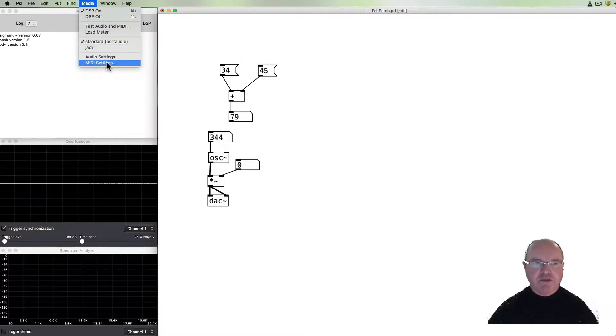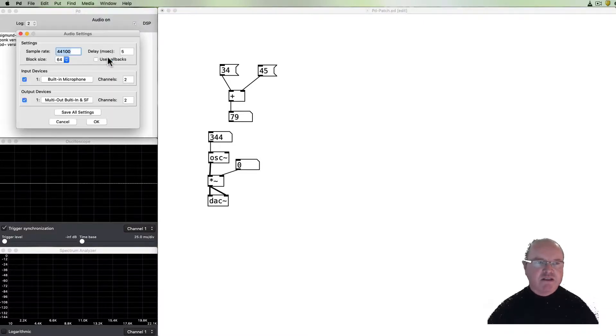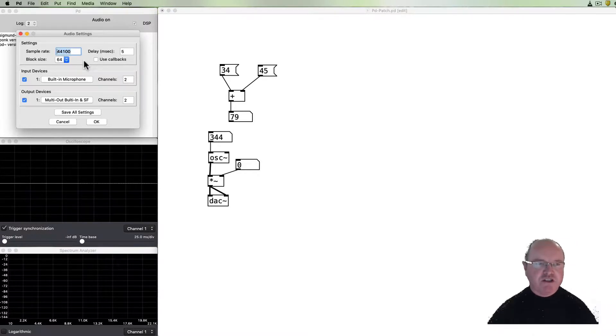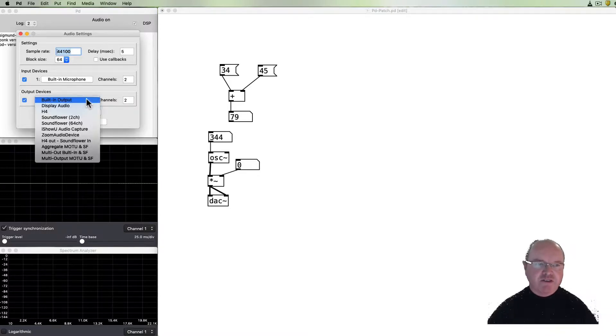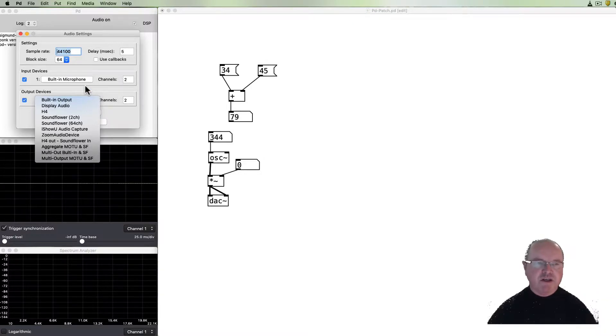Some other important things are the audio and MIDI settings. If we look in the audio settings this will importantly tell us about the sample rate, the block size. Mostly you can ignore that initially. What's important is the input devices and the output devices and you can see it'll show you all of the input and output devices on your computer and you can send Pure Data to the output you want so that you can hear it adequately.